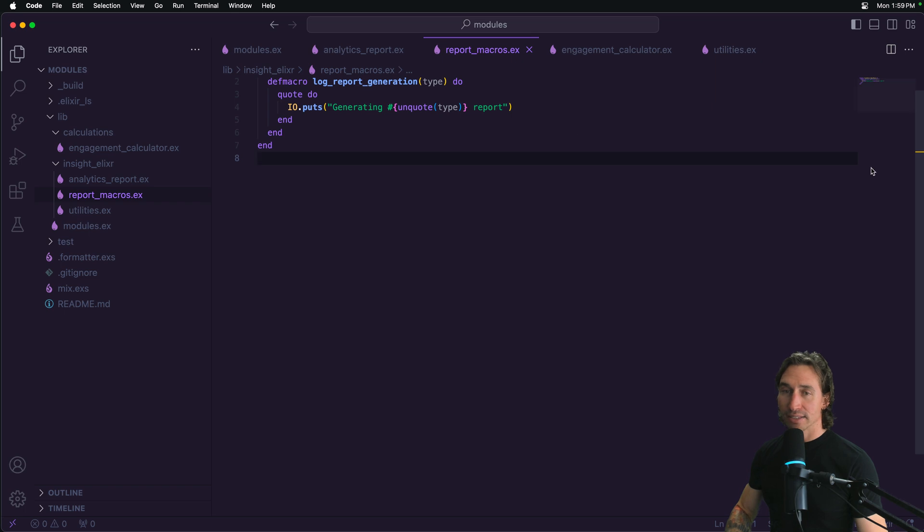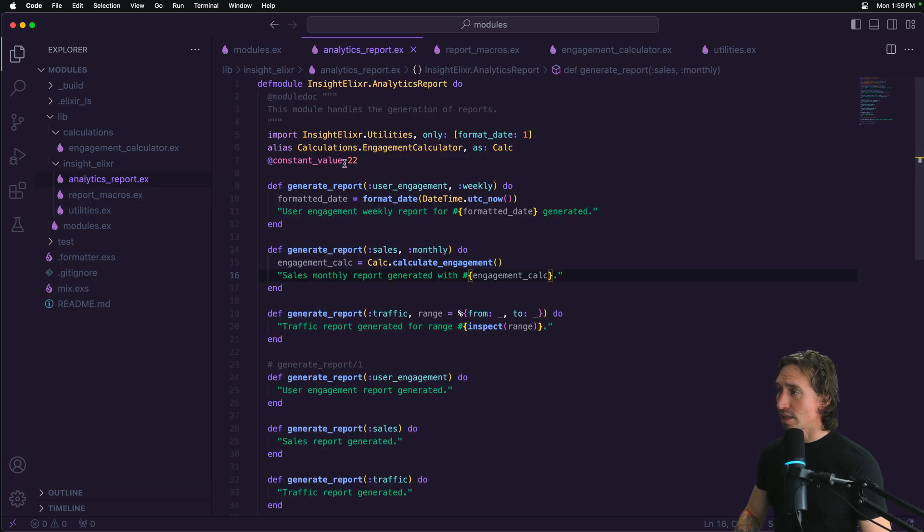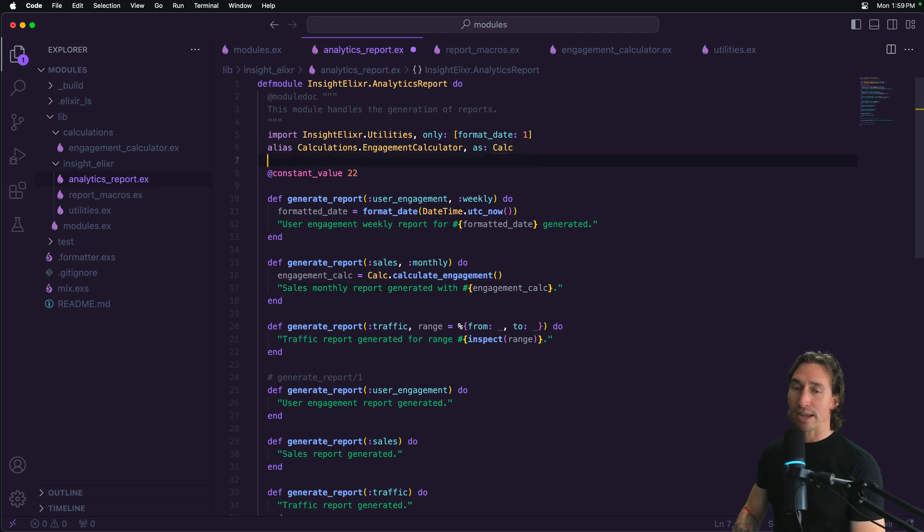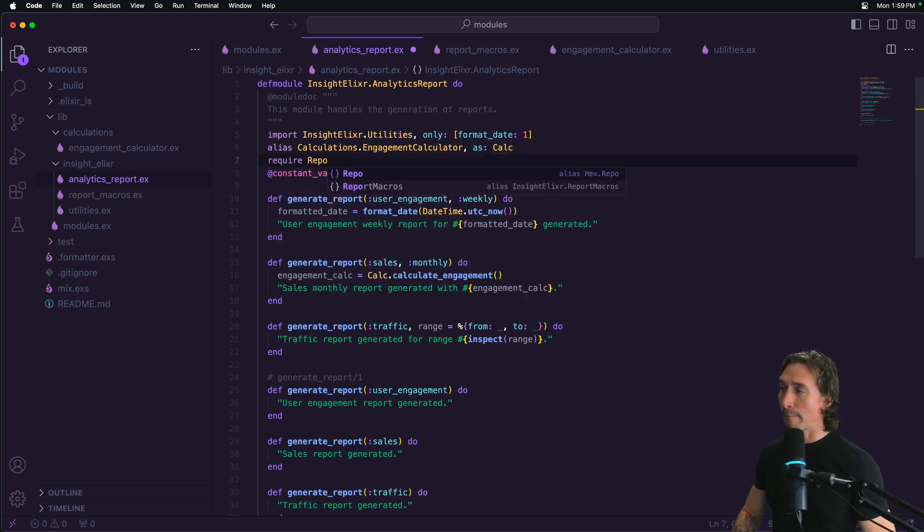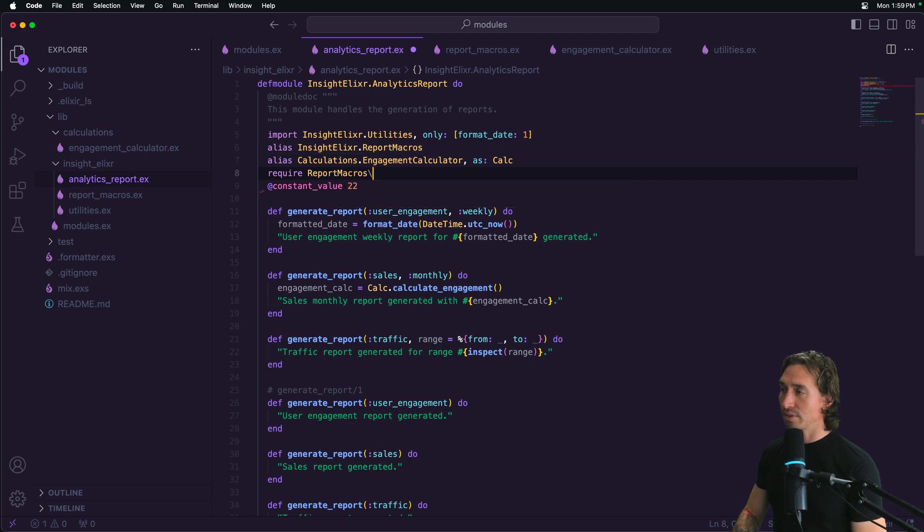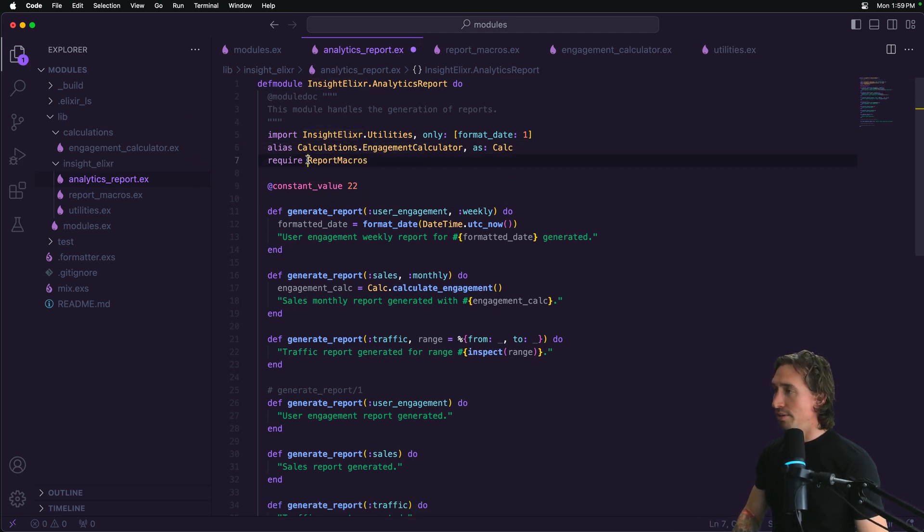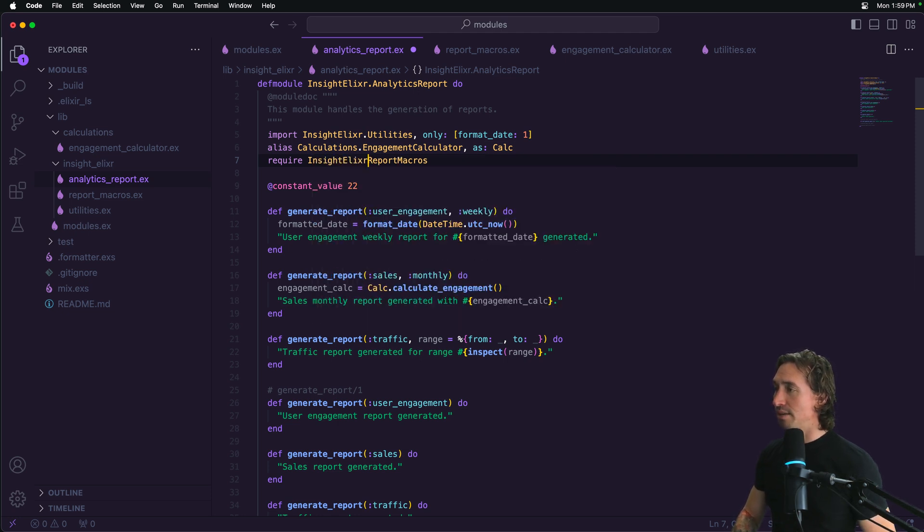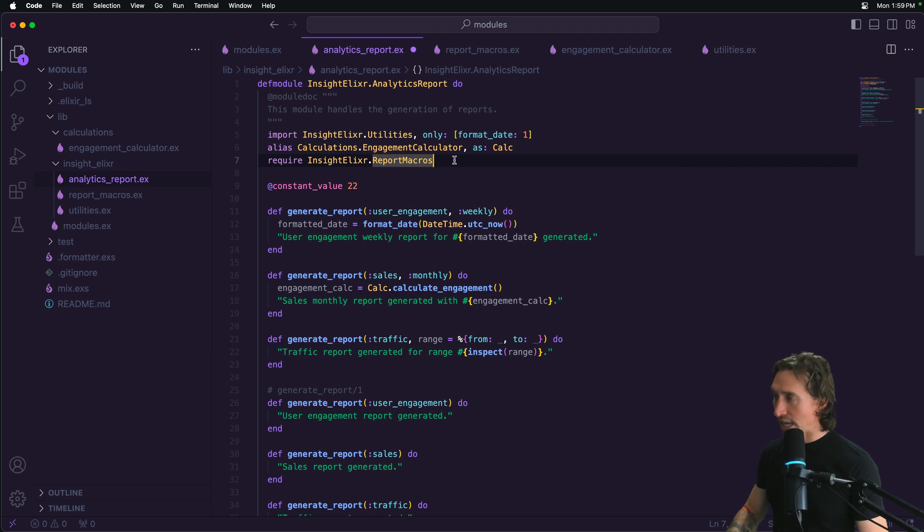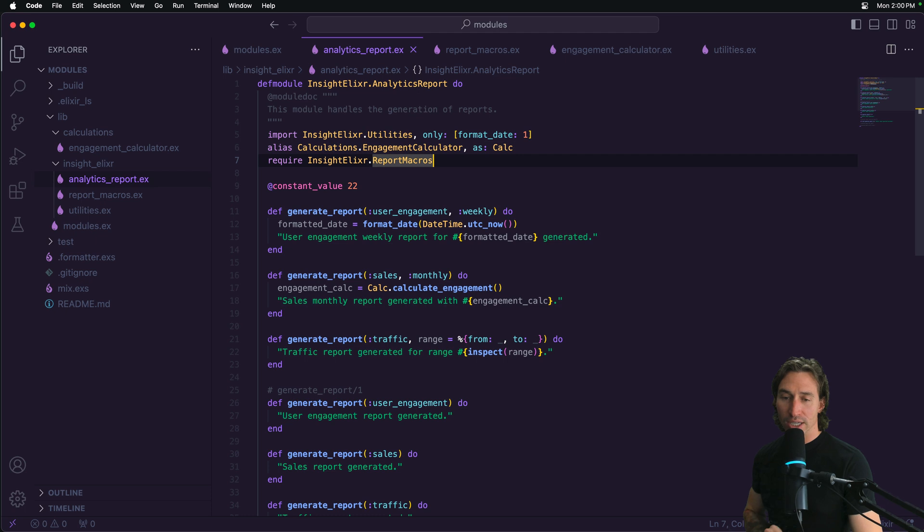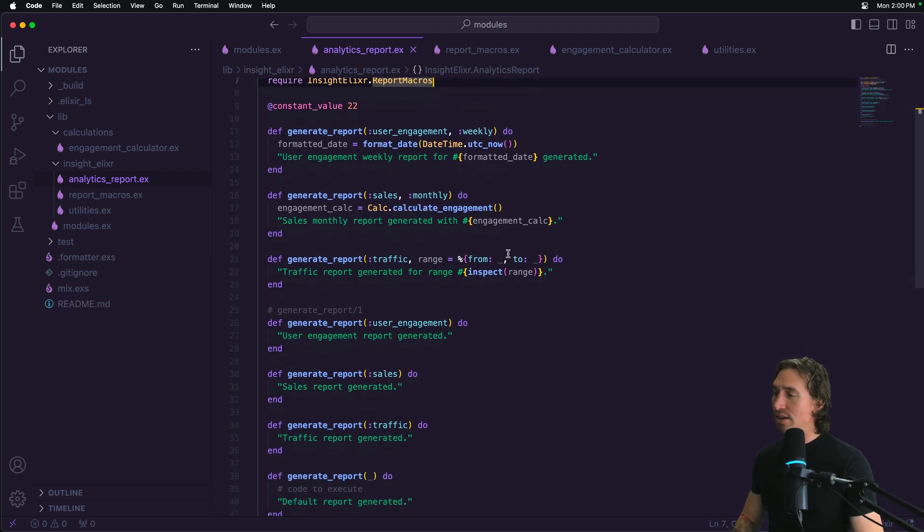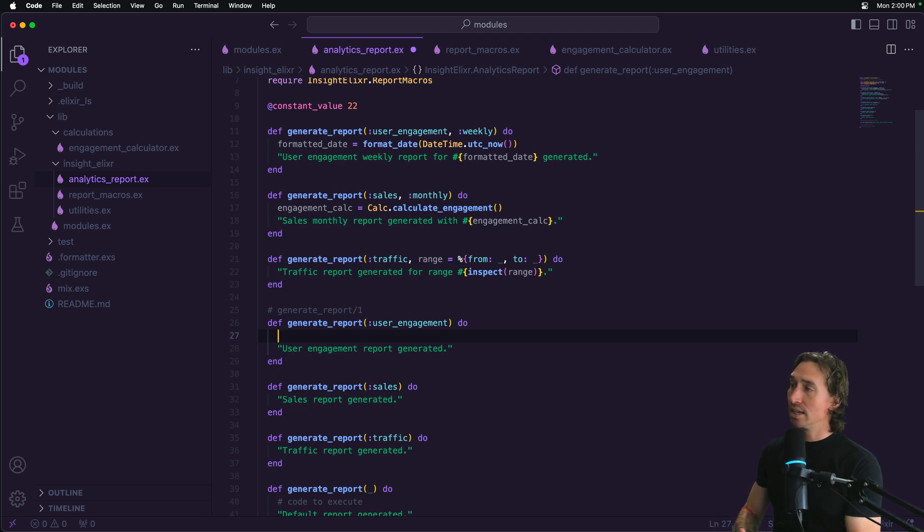So save that. And then when we go over to our analytics report, now to get access to that macro, we can just say require and then report macros. We accidentally got, oh, it made an alias because I didn't put the full namespace.report_macros. So there we go. We have our report macros required. And now how can we use these? Let's go down to just user engagement function. You can kind of pick any function. I'm just proving that these things work and we have access to the modules.